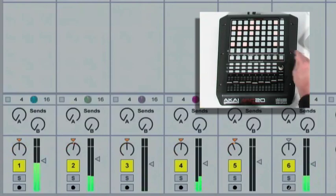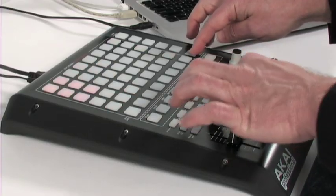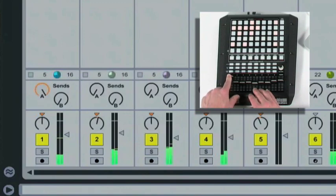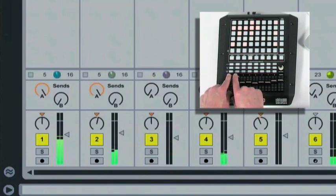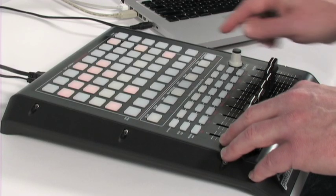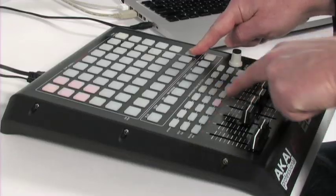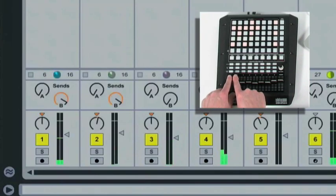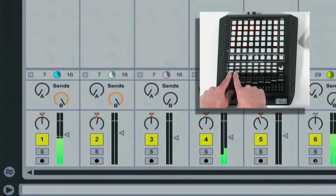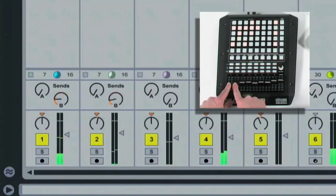If we want to work with the sends, I'll go shift, Send A. Now I'll go to track 1 and my fader activates Send A, which is working with a little bit of delay on return A. If we want to activate Send B, I'll hold down shift, Send B, and now we can add some reverb that we have inside Live 8 working on Send B as well.